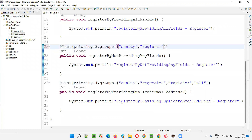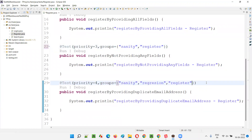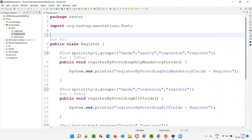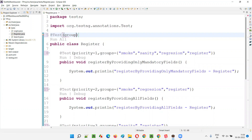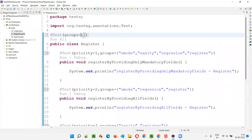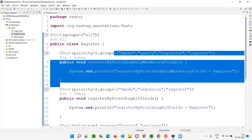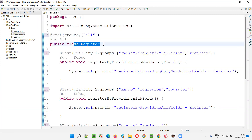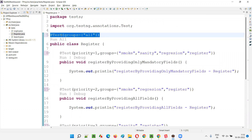Instead of using 'all' at the test method level with the @Test annotation, I'll remove all those group declarations from each method and group all tests at the class level. Before the class declaration, I'll add @Test with parentheses and say groups equals, then in curly braces provide double quotes and say 'all'. That's it — I don't have to provide 'all' for each and every test.